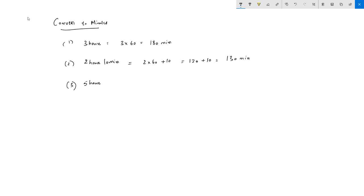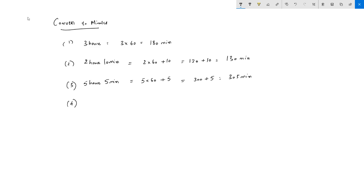For 5 hours 5 minutes: 5 × 60 = 300, plus 5, giving 305 minutes. For 6 hours 6 minutes: 6 × 60 = 360, plus 6, giving 366 minutes. Very easy to answer these questions.